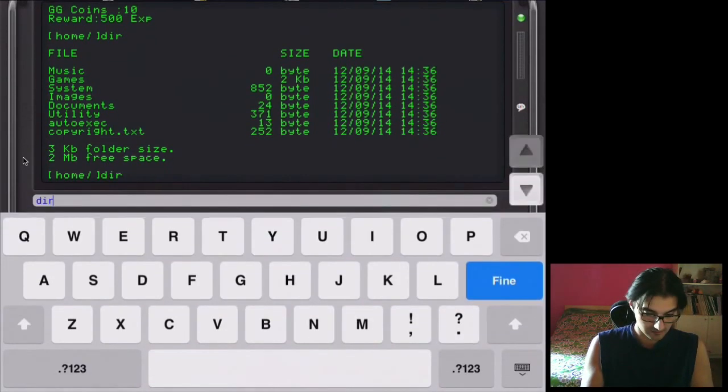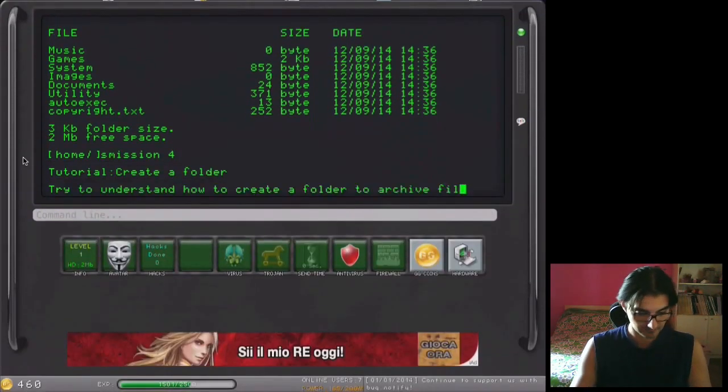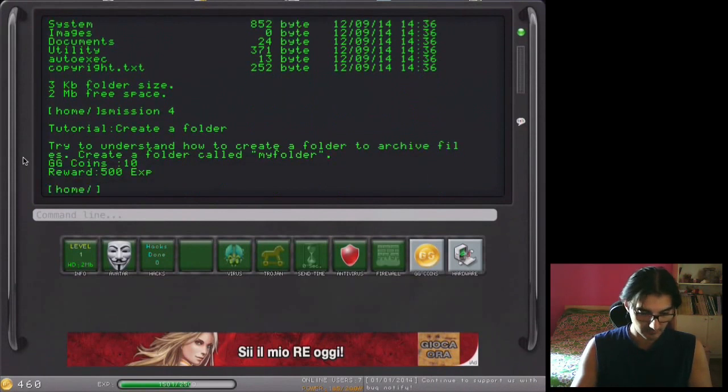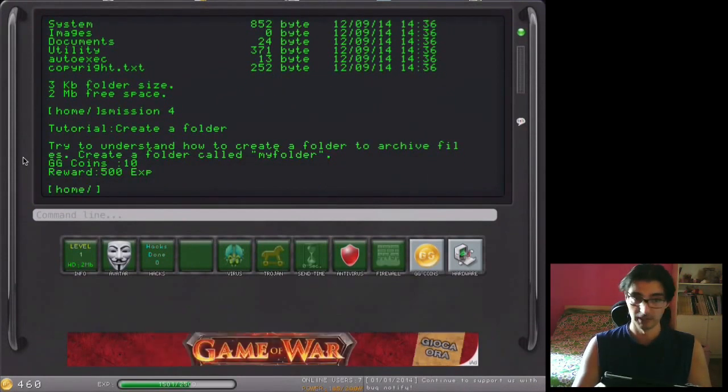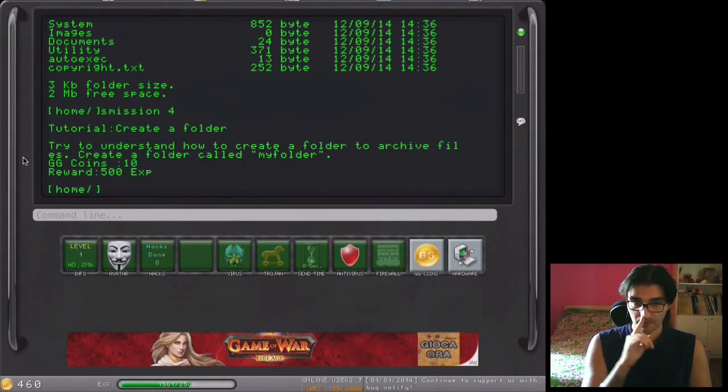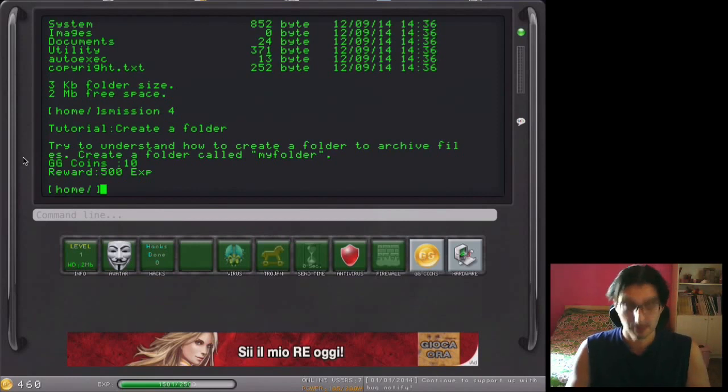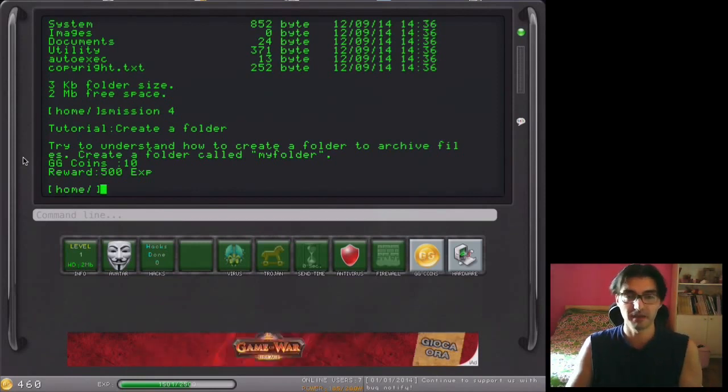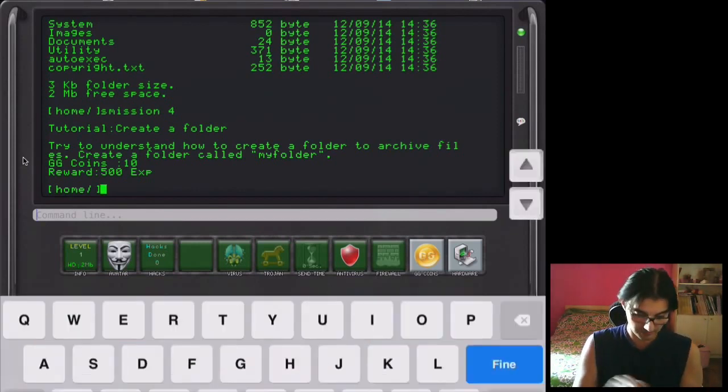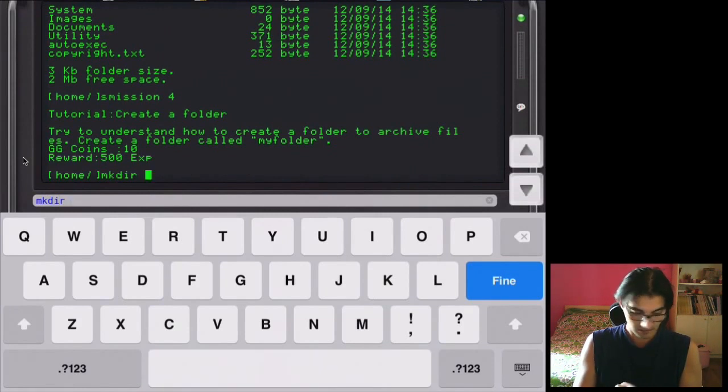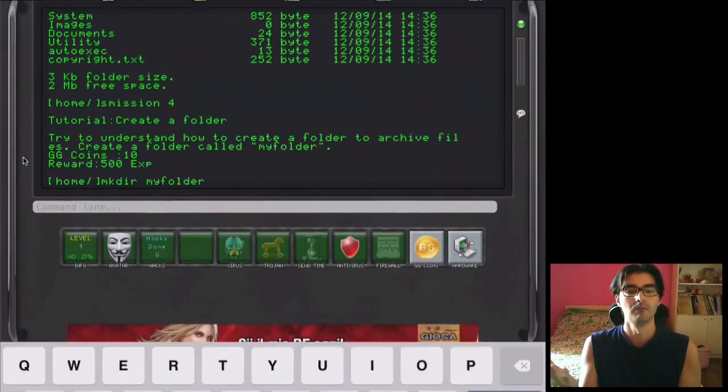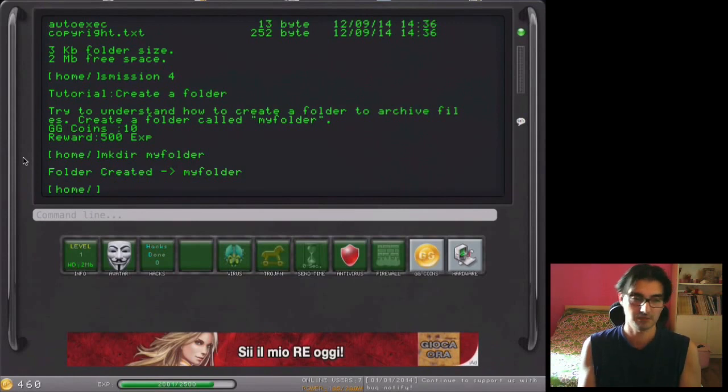Let's go on. So mission 4, create a folder. The system wants us to create a folder called my folder. So mkdir, my folder. Mission accomplished.